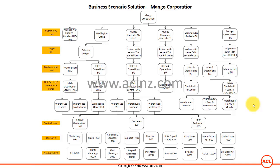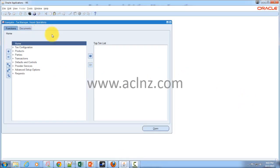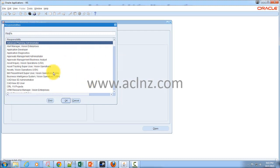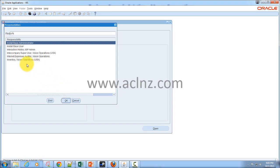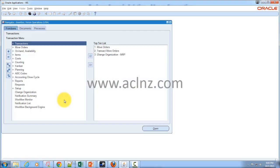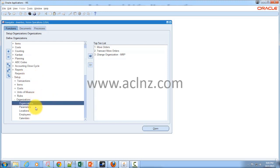Now we need to understand the form used to define an operating unit within Oracle E-Business Suite. To define an operating unit, you can do it via the Inventory responsibility — go to the Operations USA responsibility, then navigate to Setup, then Organizations, then Organizations.